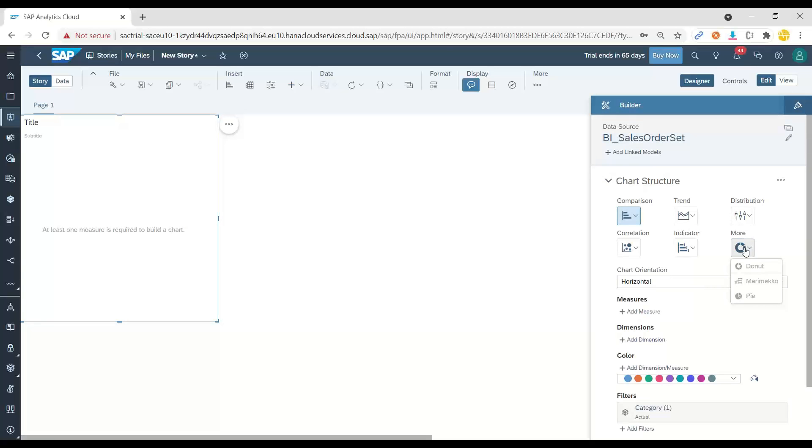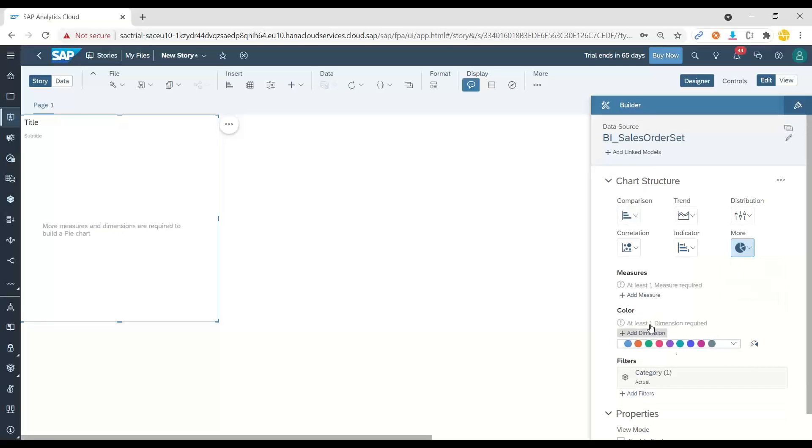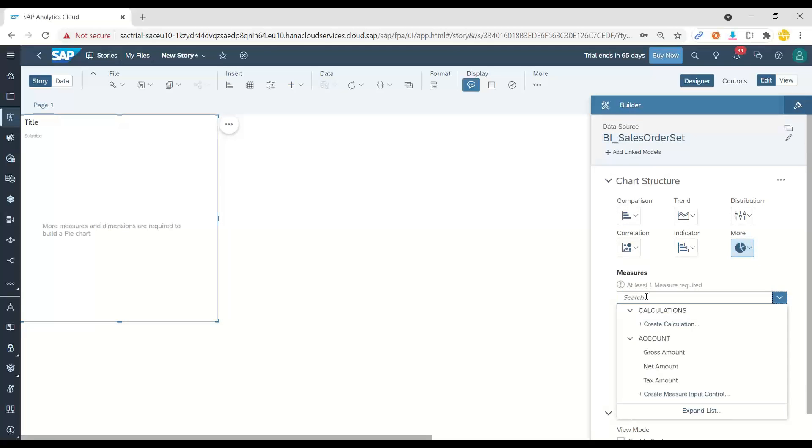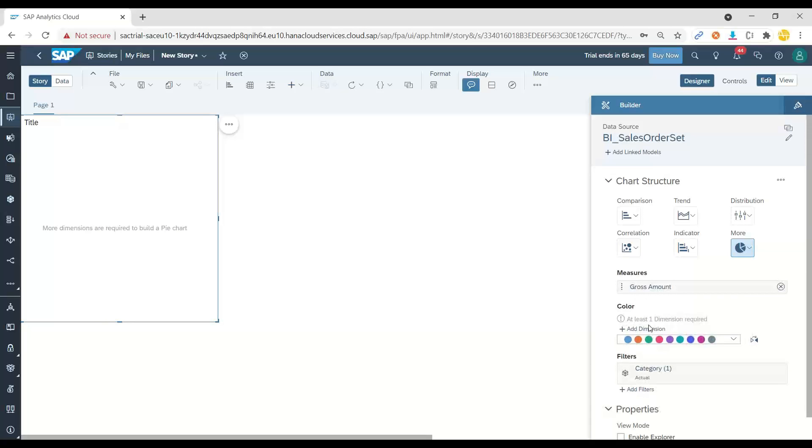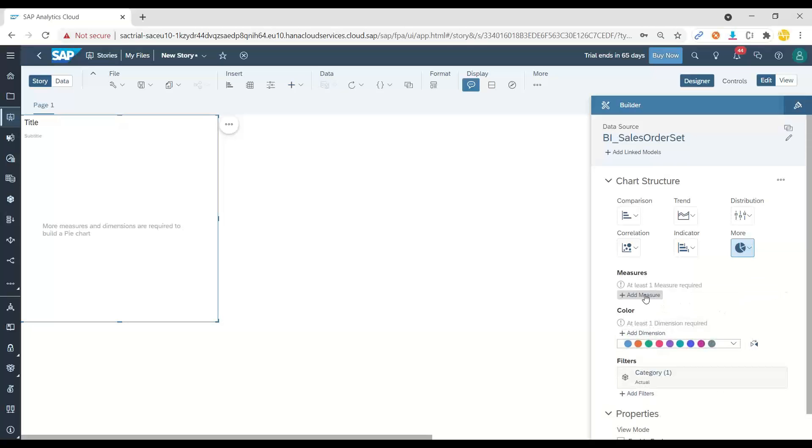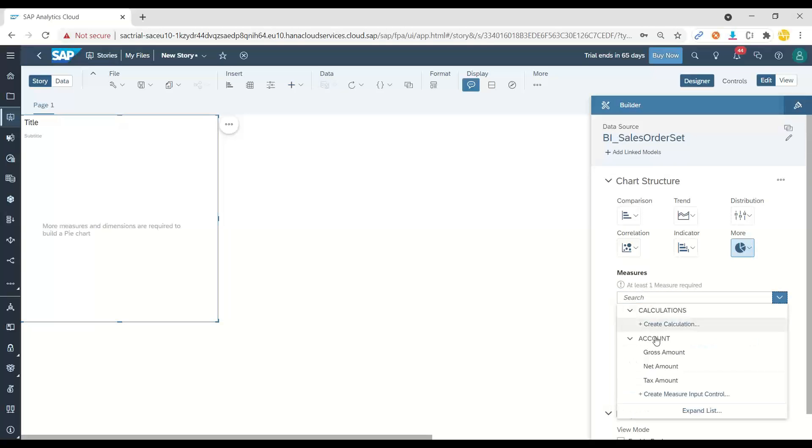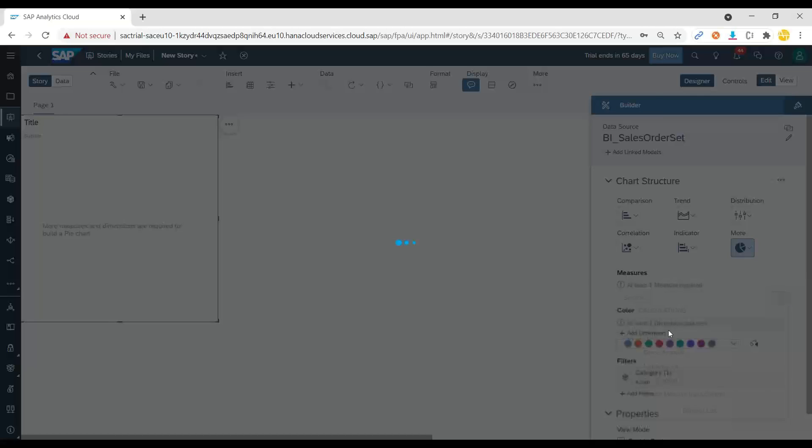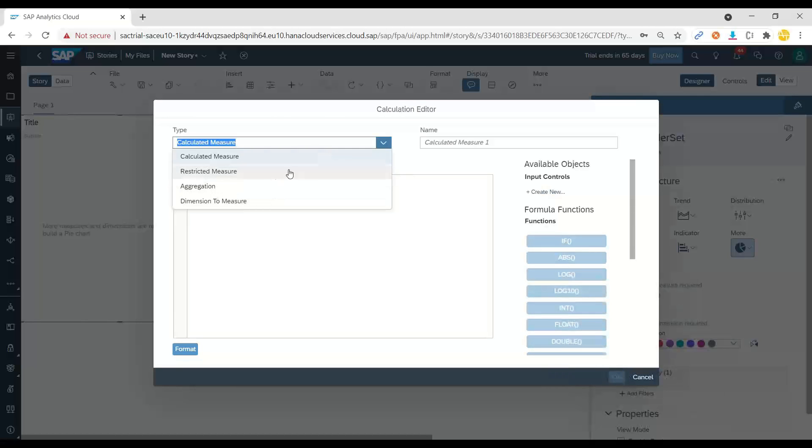And now we can choose here the pie chart, for example. And I would like to know what's my total gross sales or my total order count. So let's add a calculated measure to count the number of orders.